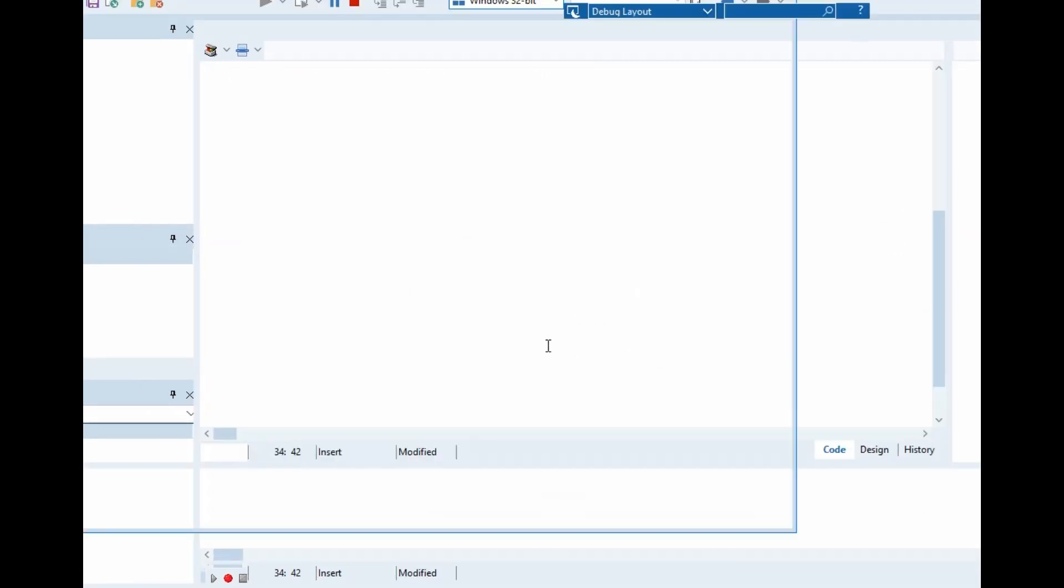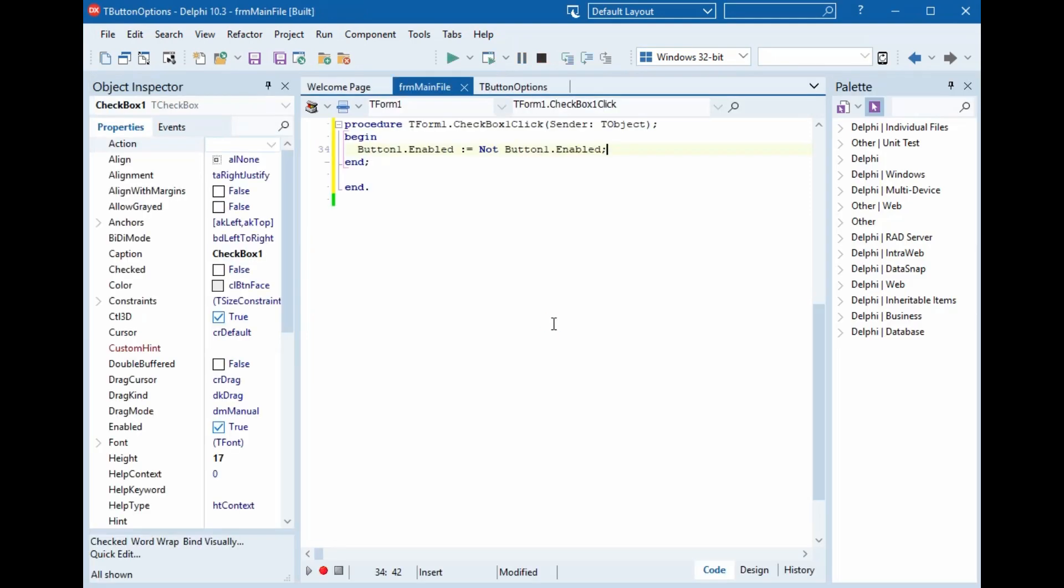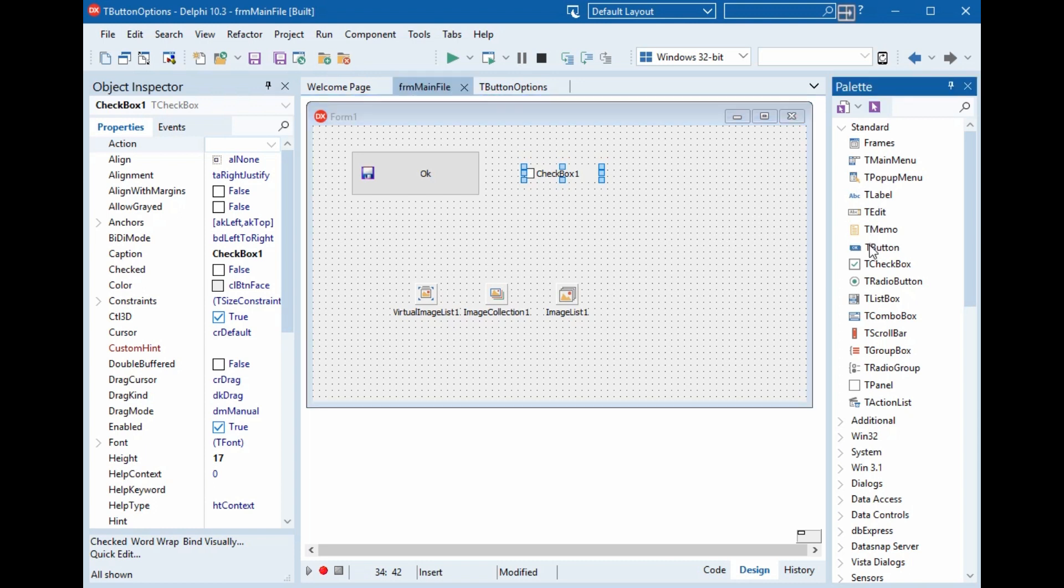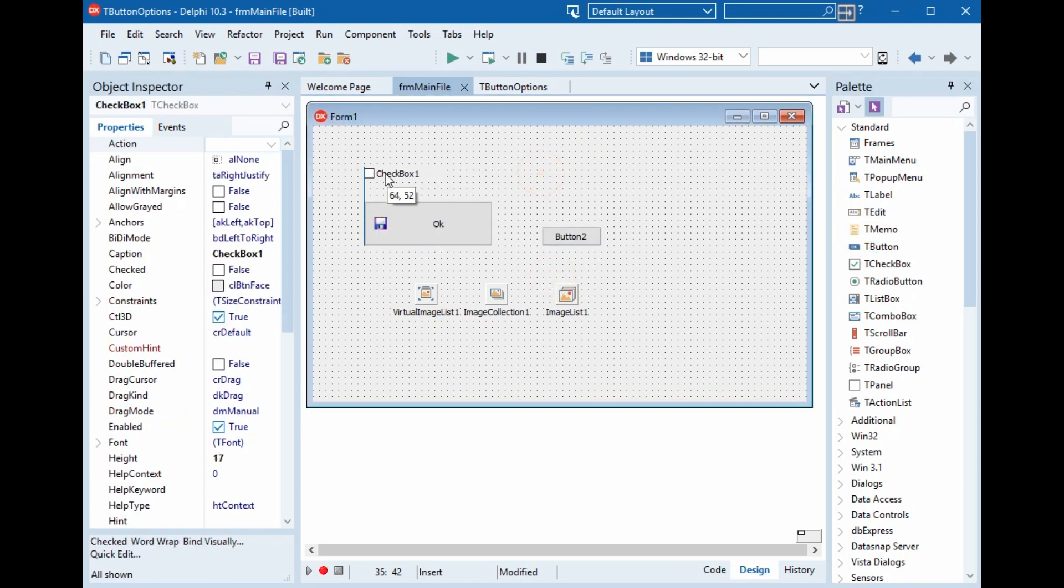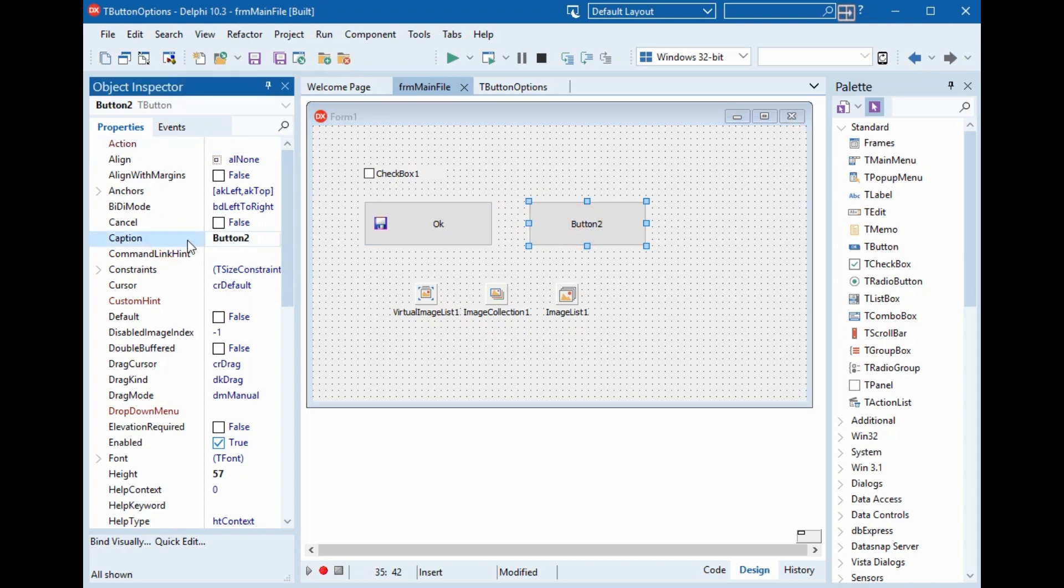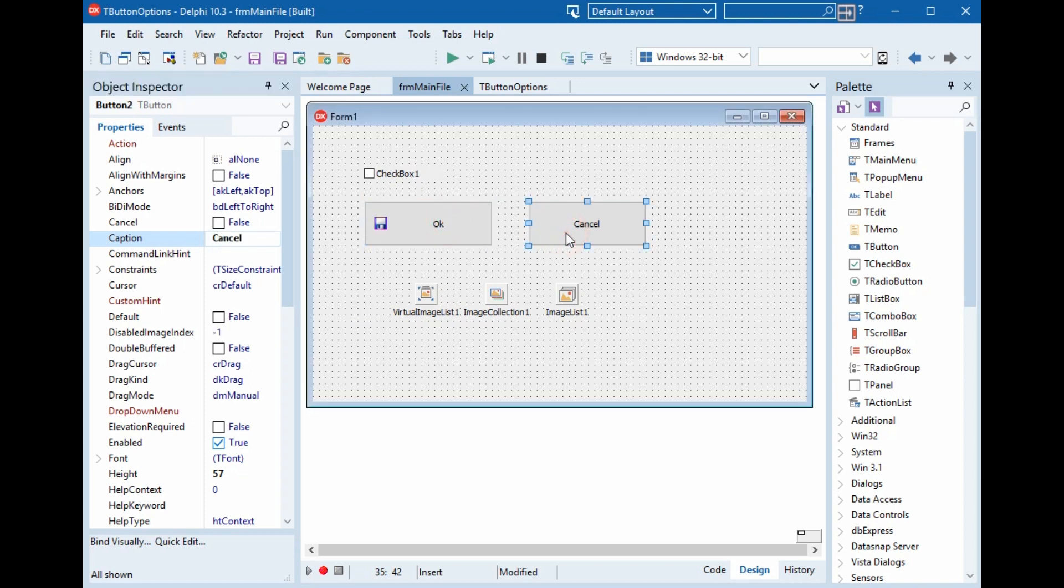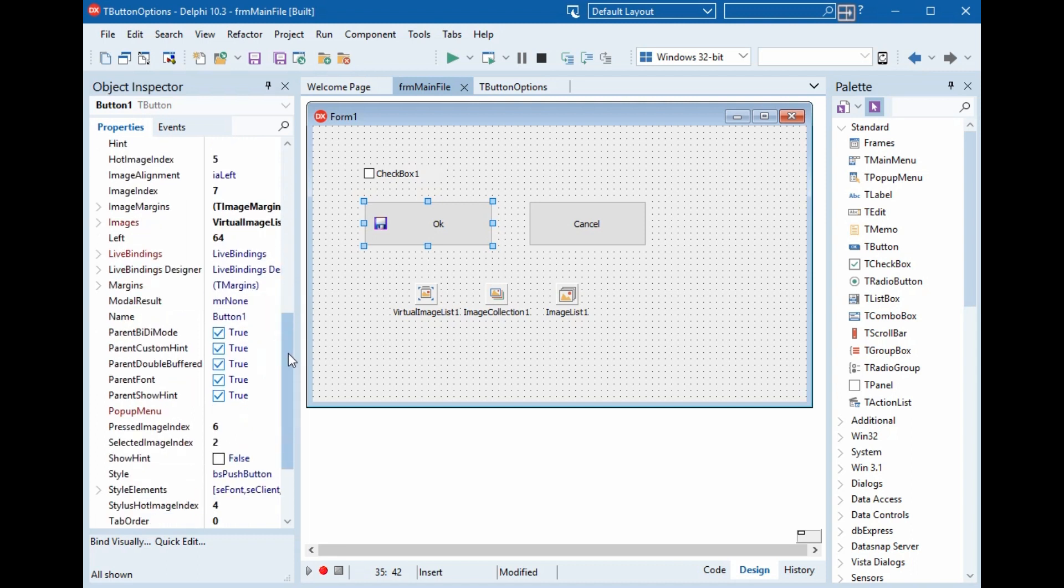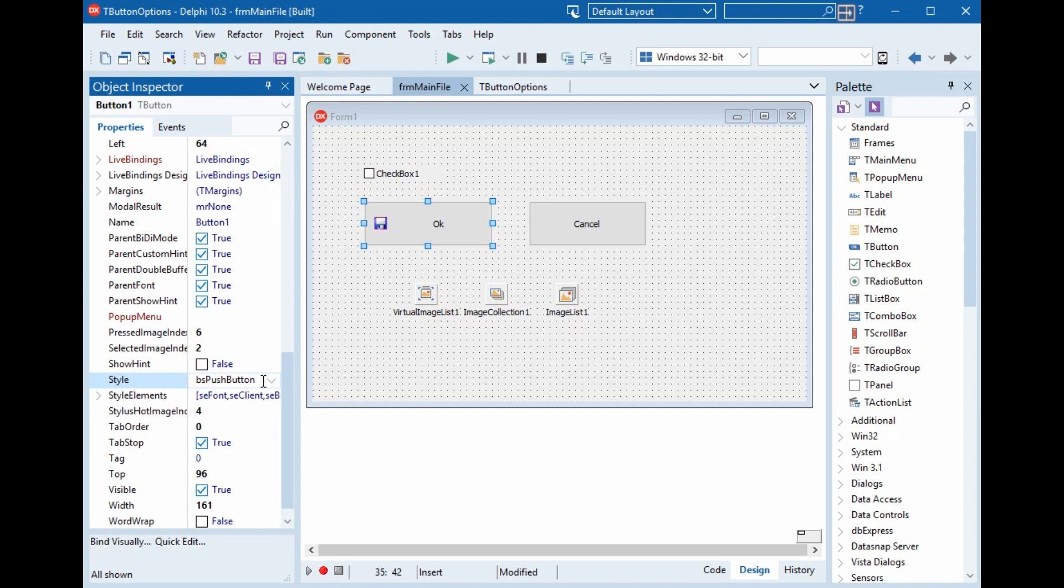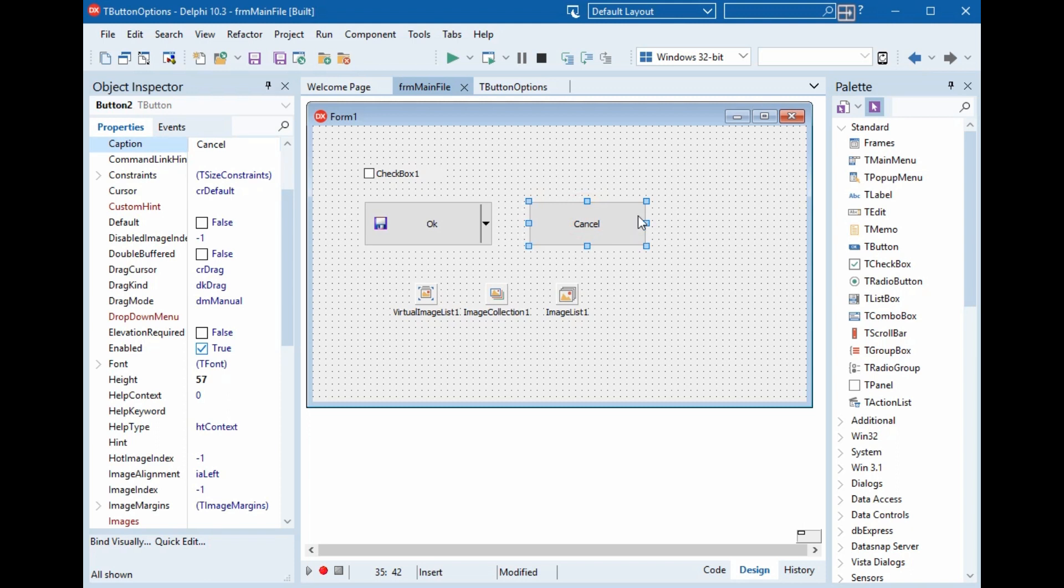We can add another button. This is another button. And caption is cancel, with or without images, nothing will change. Now we will change the style. The style for this button is a push button. We want to select split button. Look the difference. This is without an arrow here, and this is with an arrow here.